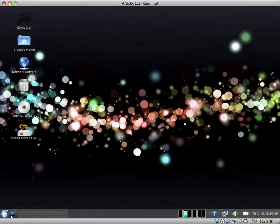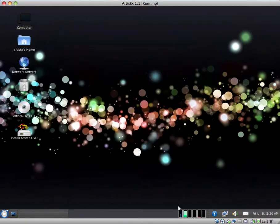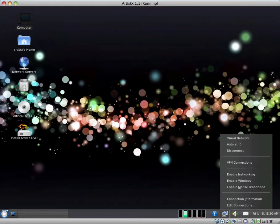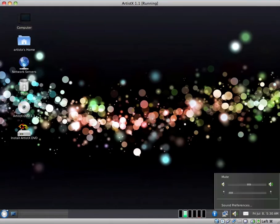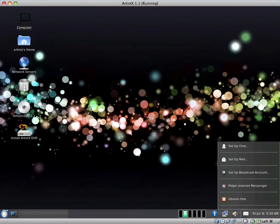We have the menu, show desktop, obviously all of your open applications displayed here. We have the system monitor at the bottom here. We have universal access preferences, networking, sound and microphone controls, sound preferences.